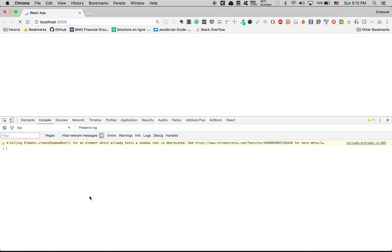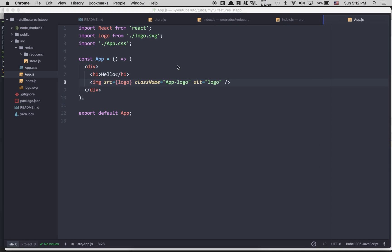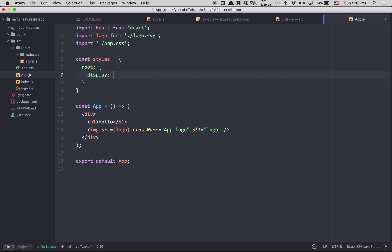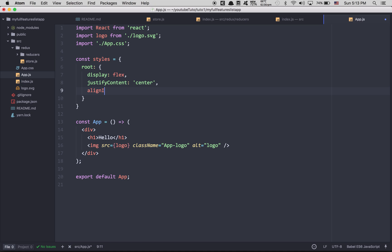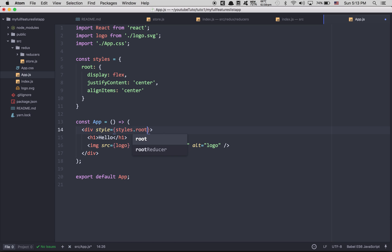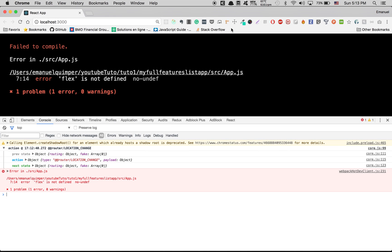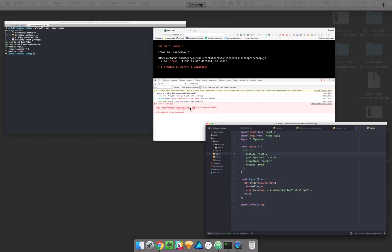If I refresh the page you're going to see the logo, and everything that touches the store will show in the logger. You can see the previous state, the action, and the next state. Just because I like to have everything clean, I'm going to add some inline styles: display flex, justify-content center, and align-items center. That's flexbox, really basic. We also need to set height to 100vh. After fixing the value inside quotes, you can now see everything is centered.